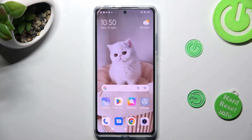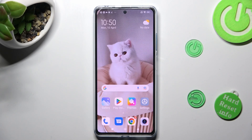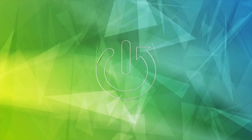Hi, in front of me is Redmi Note 12 Pro Plus and today I would like to show you how you can manage app permissions on this device.